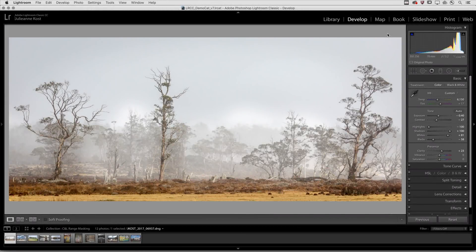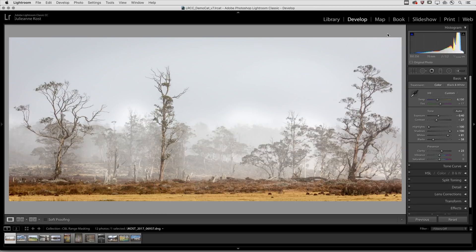Hi, my name is Julianne Kost and in the next few minutes we're going to take a look at Lightroom Classic's color and luminance range masking.